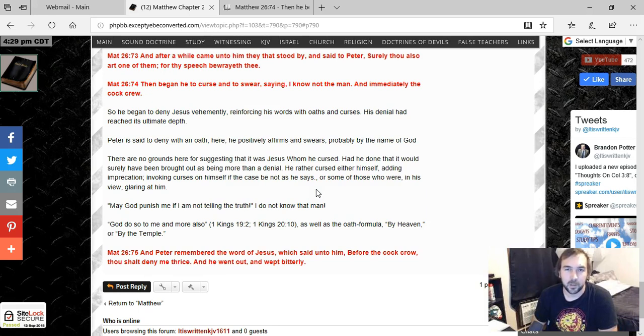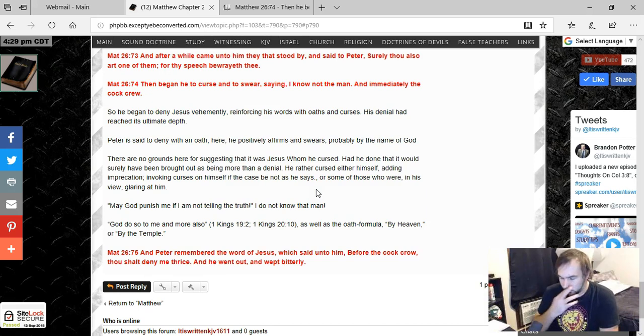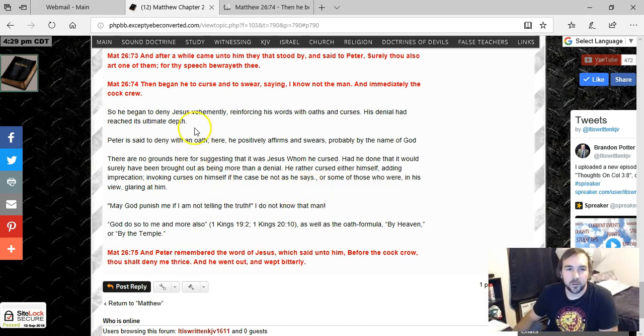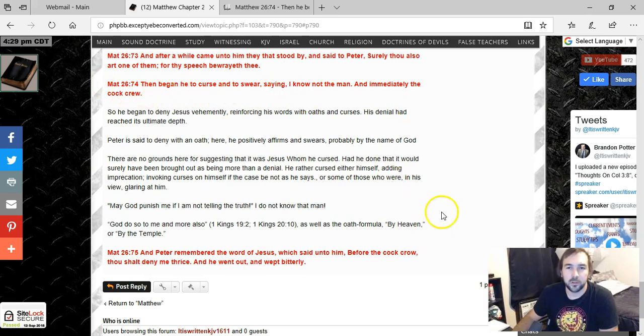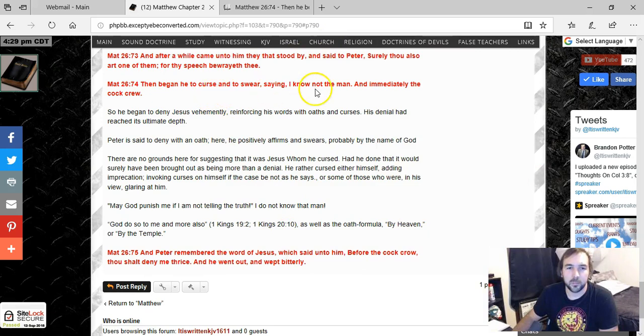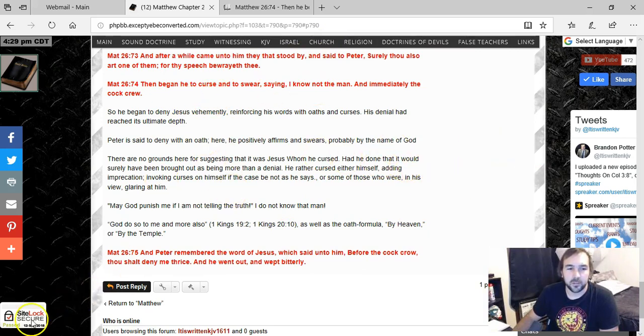May God punish him if he's lying, just to try to affirm what he's saying. Anyway, so hopefully you get that. And so I just find it bizarre that Brian Denlinger even takes that view. But I guess I can kind of see how people would believe that. But anyways, there's that. God bless.